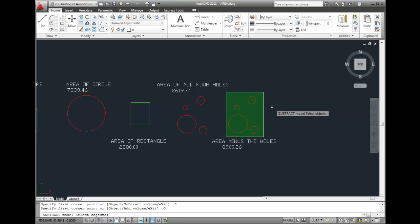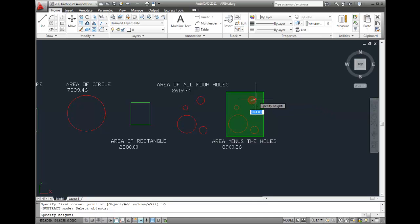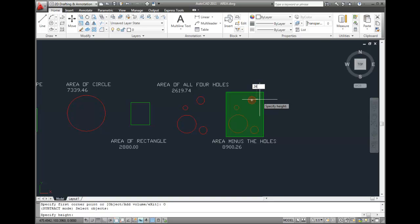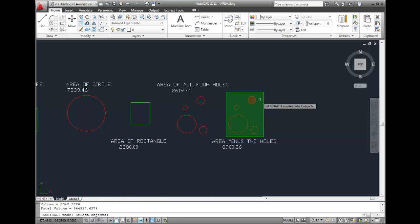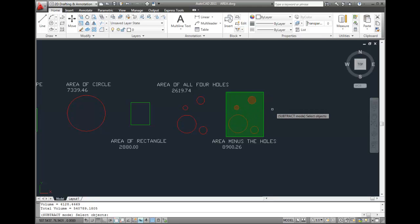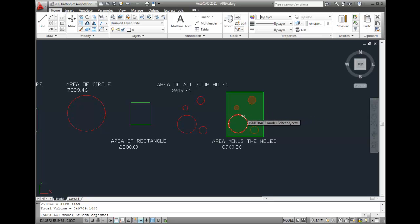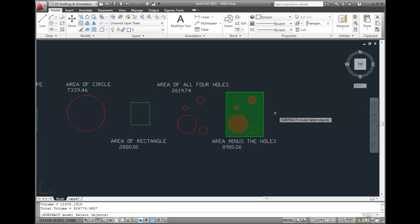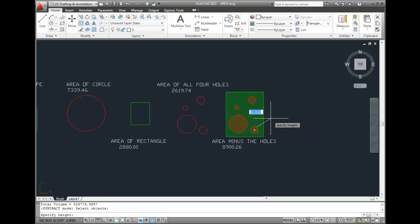I'll click to select one of the circles. Since the circle is not a 3D object, AutoCAD prompts me to specify a height. I'll specify 24 units for this one. I'll select the next circle, and then again AutoCAD prompts me for the height. I'll enter 36 units. I'll select the third circle, and then I'll specify a height of 6 units for this one. And I'll select the fourth circle, and specify a height of 18 units for this one.